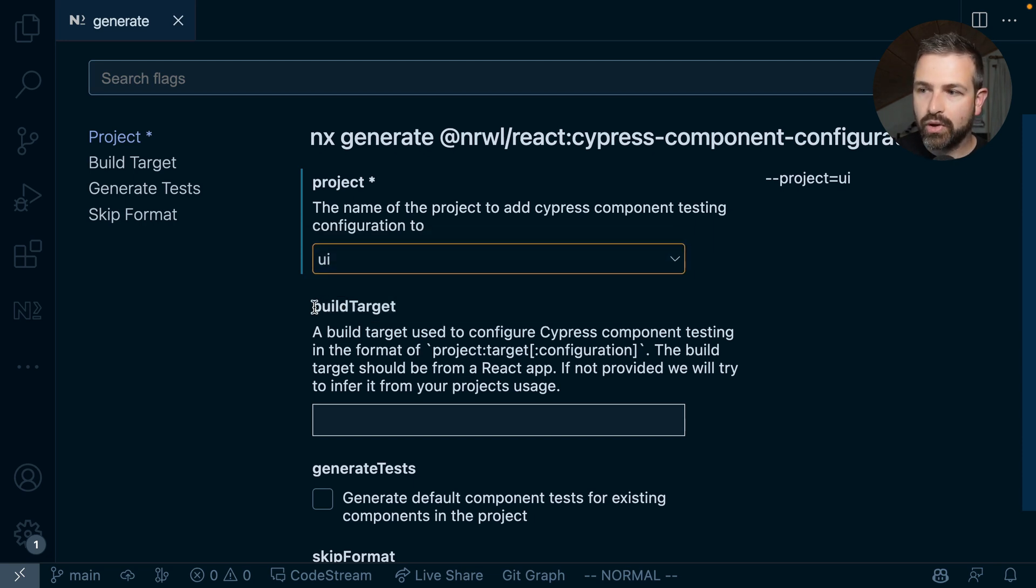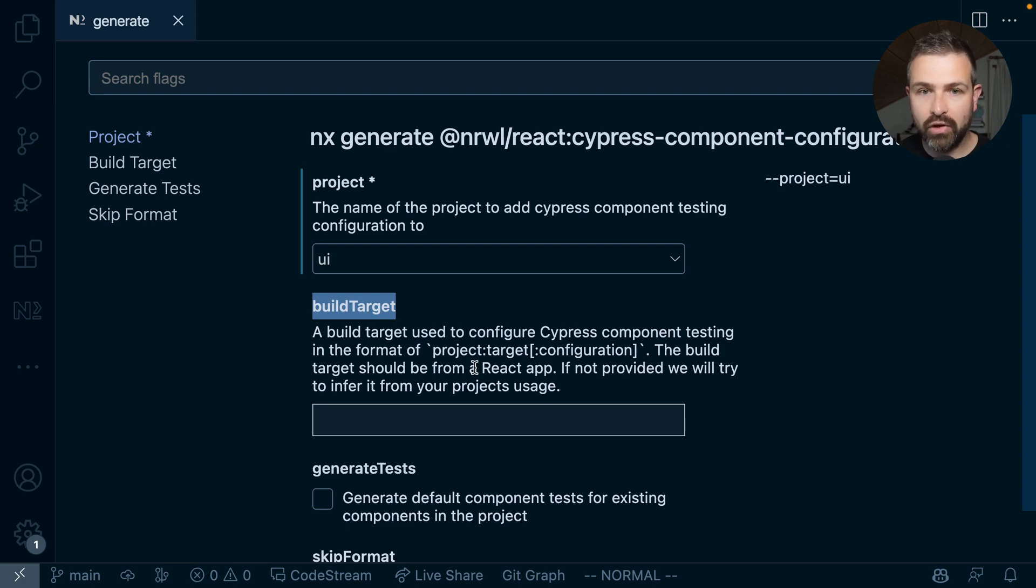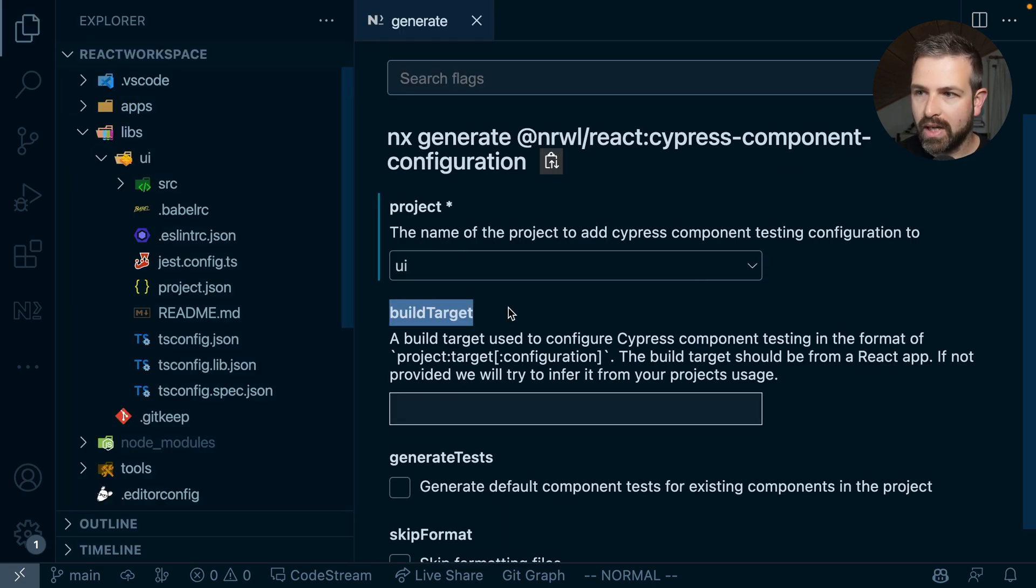You should give it a build target. Now Cypress component tests right now require an application configuration such that they can leverage that setup in their component tests.